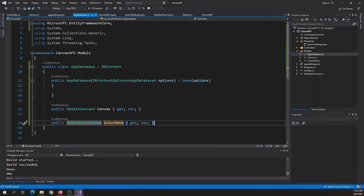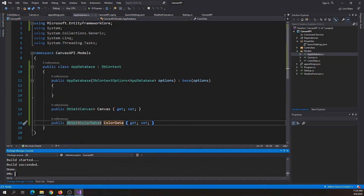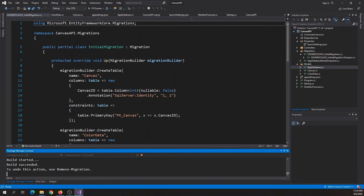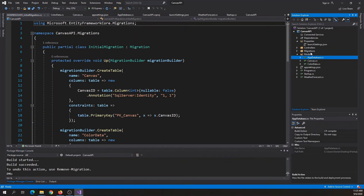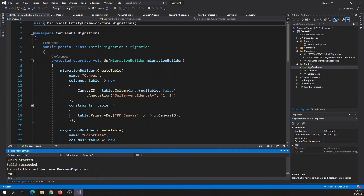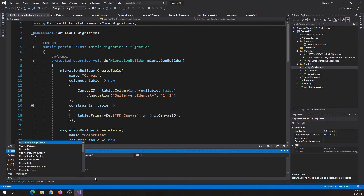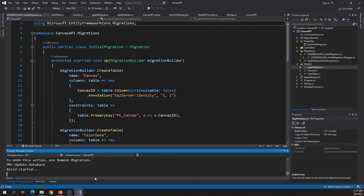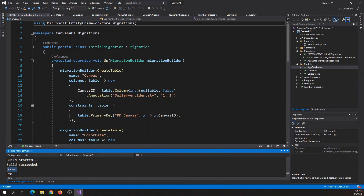Next we need to create a migration. Type 'add-migration' and press tab to auto-complete, then type the migration name — I'll call it 'InitialMigration' — and press enter. This builds a migrations folder as you can see. Then to apply it, type 'update-database', press tab to auto-complete, and press enter. This updates the database on Azure for us. It says done.